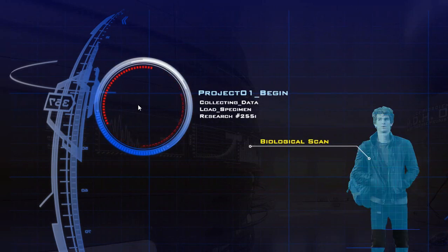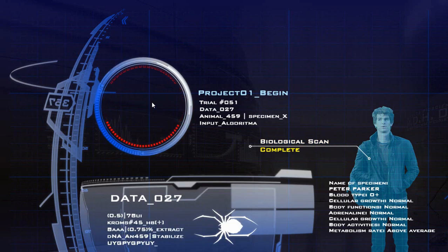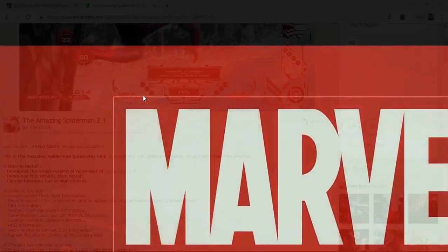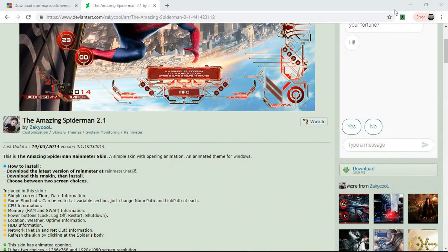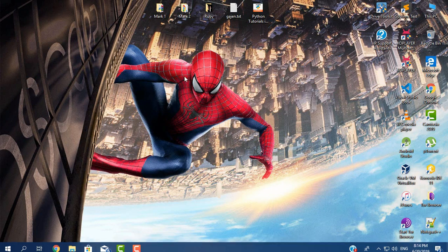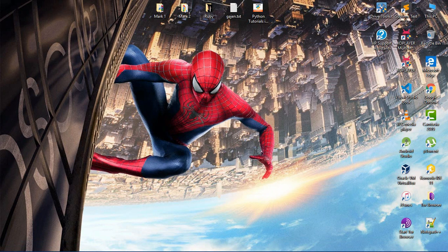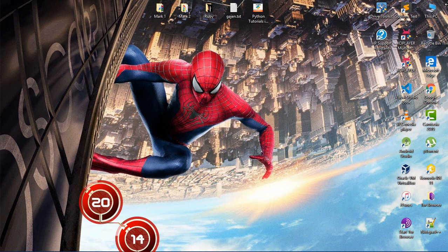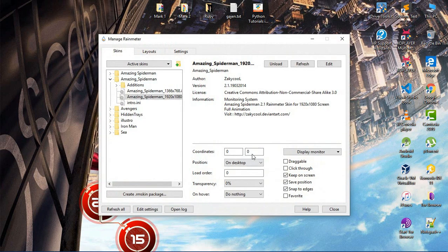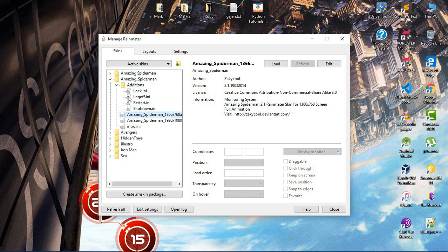You can download the link in the description. Click on the video clip and download it. You can install the theme and use it. This theme is very important, but there is a custom option for Windows 7 users.